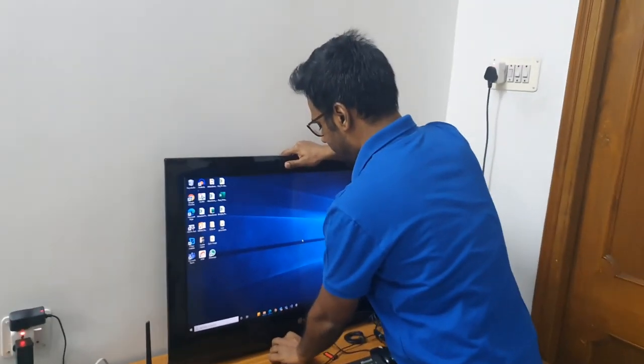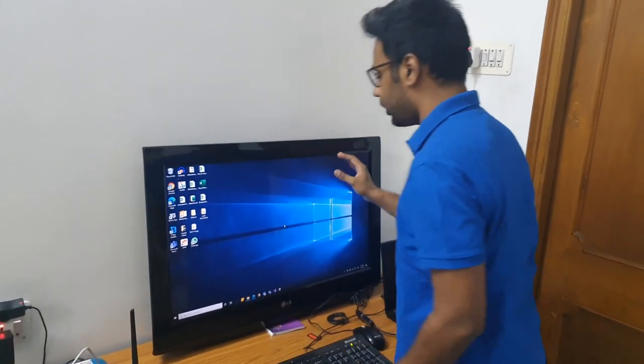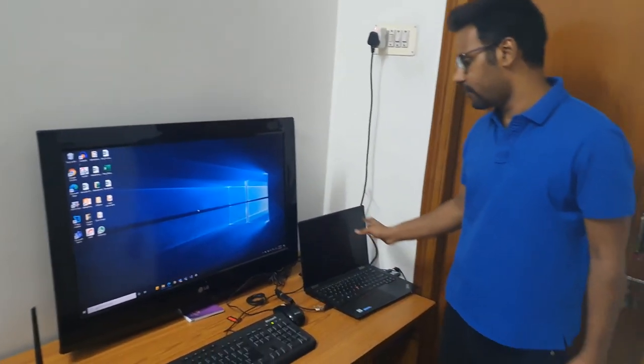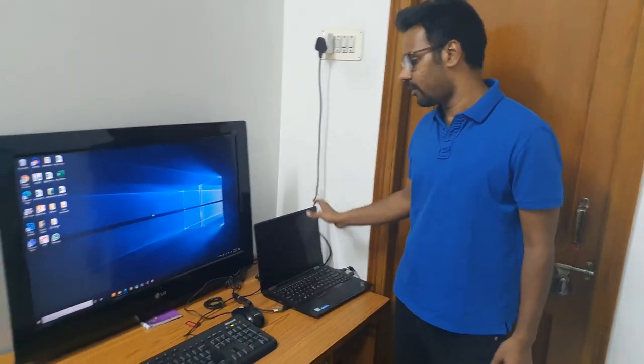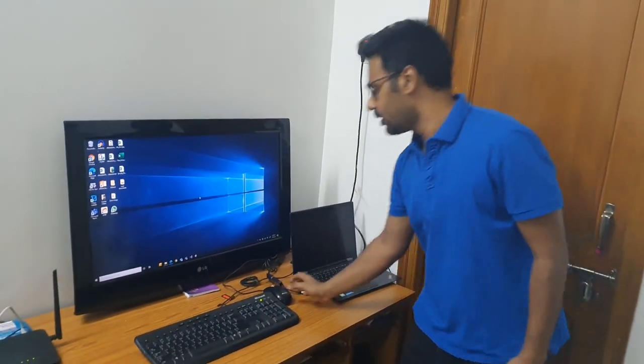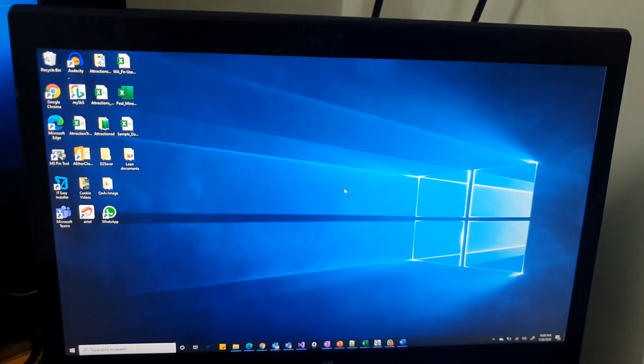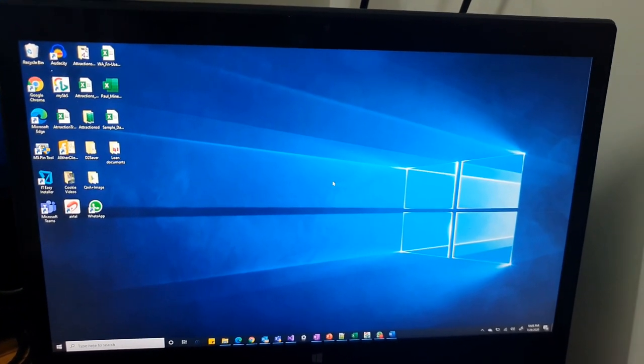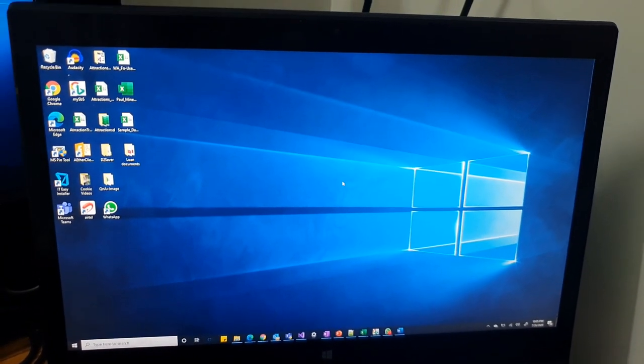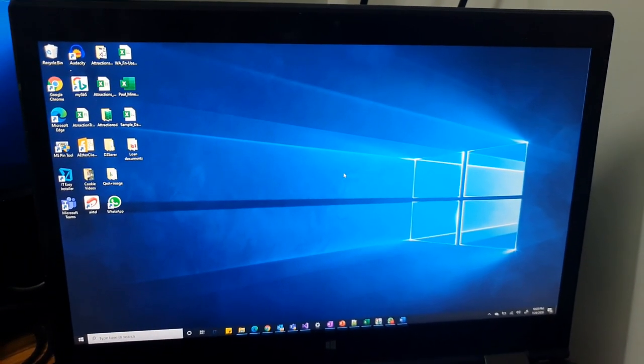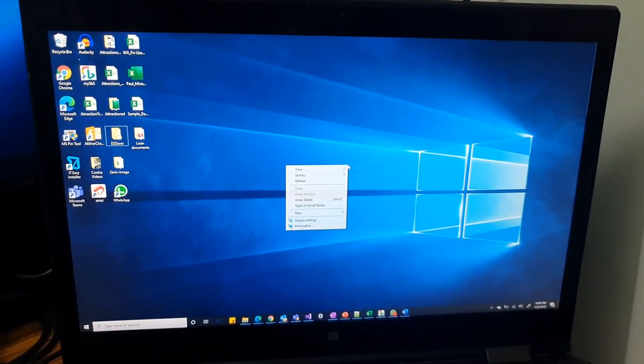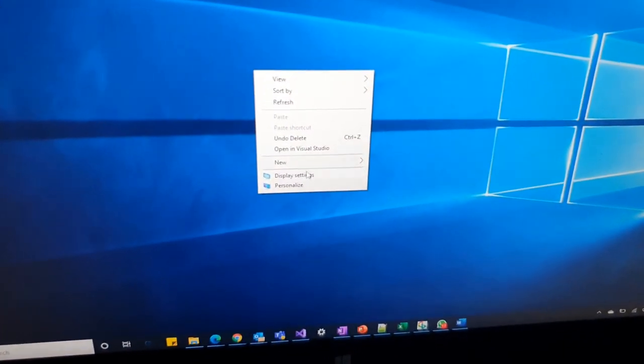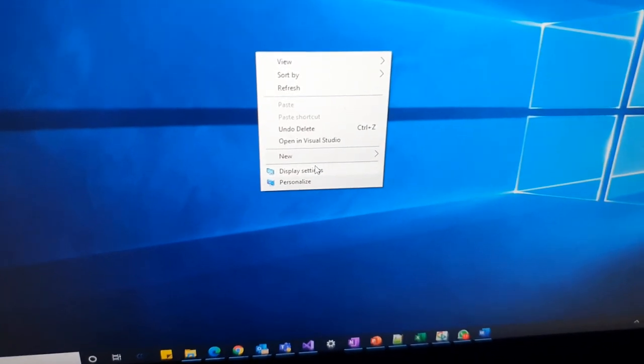And you have a 32 inch display here, converted from the 12 inch laptop to 32 inch. Now let's look at how you can personalize, duplicate screen, extend screens, and personalize the way you want. First let me right click, and then you can click on display settings.